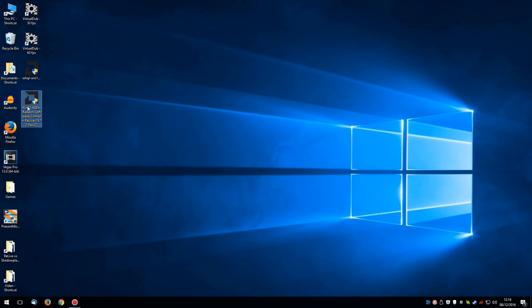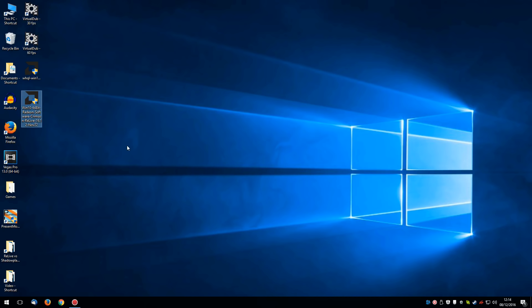The new Crimson Relive driver however also has a fresh uninstall option in the driver. So let's run through it from this.